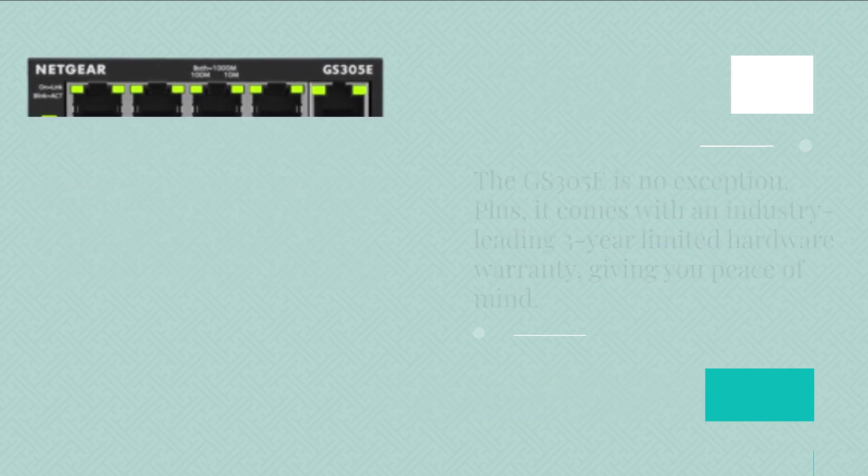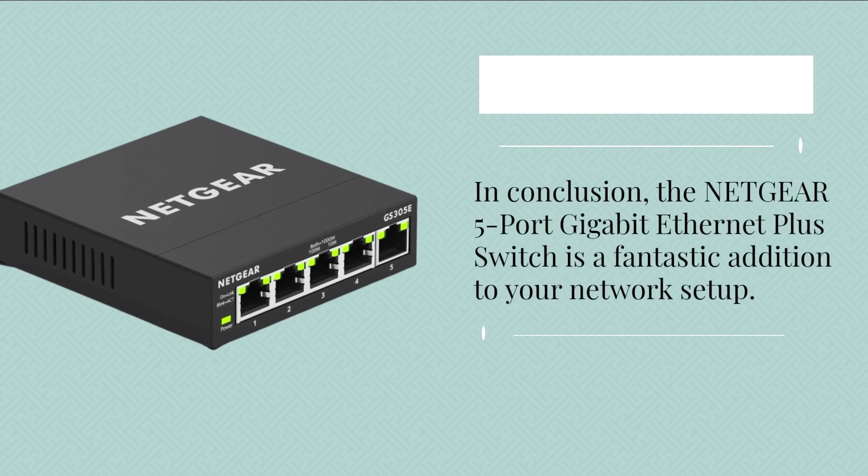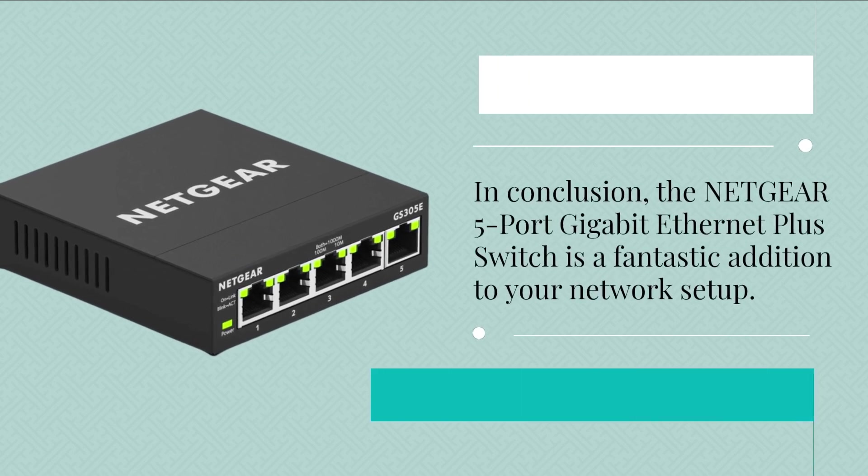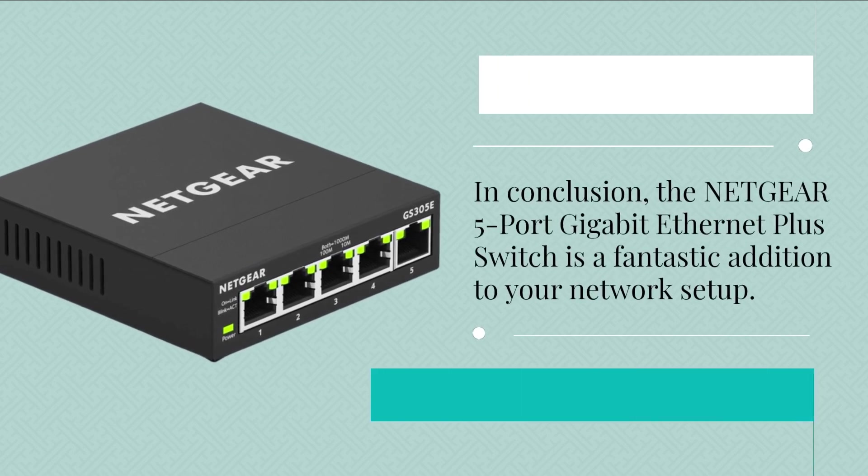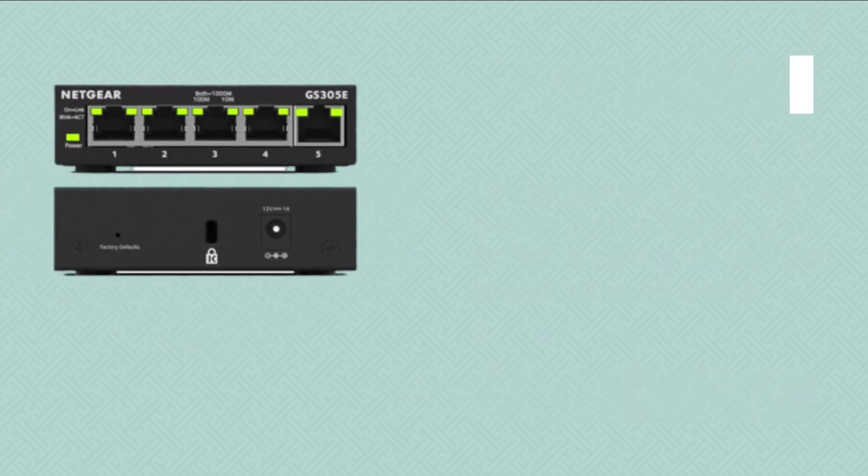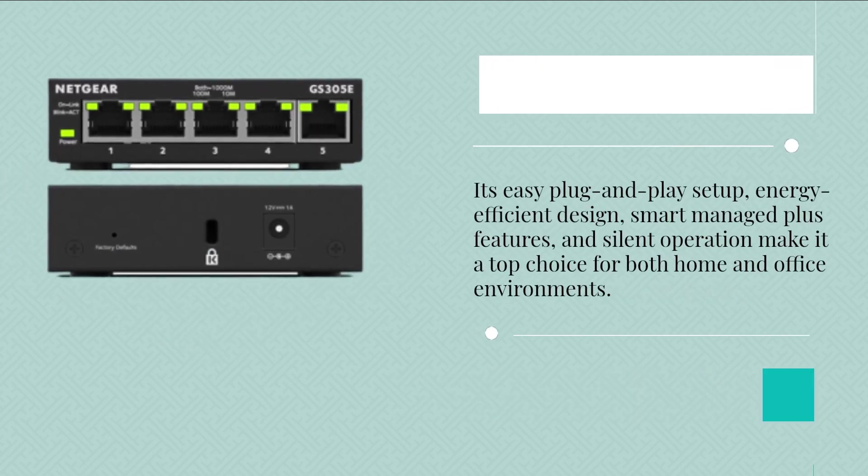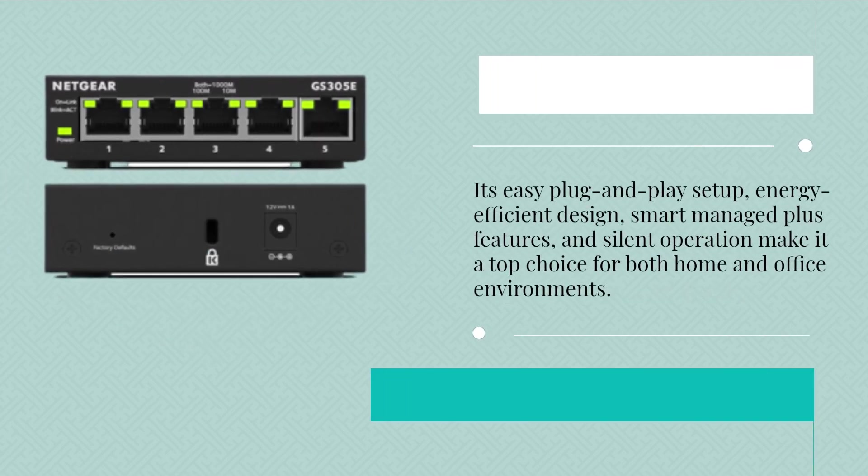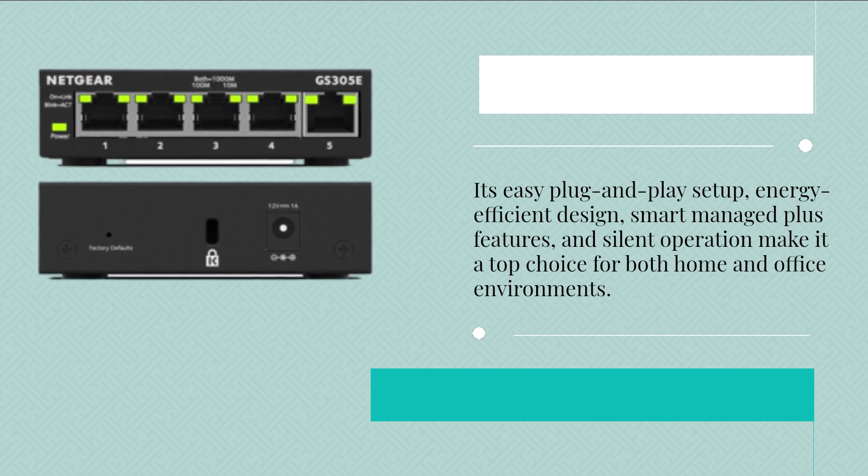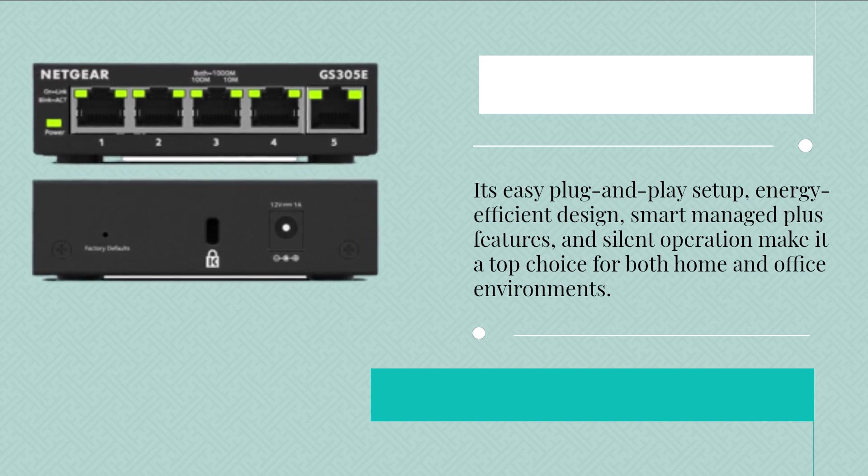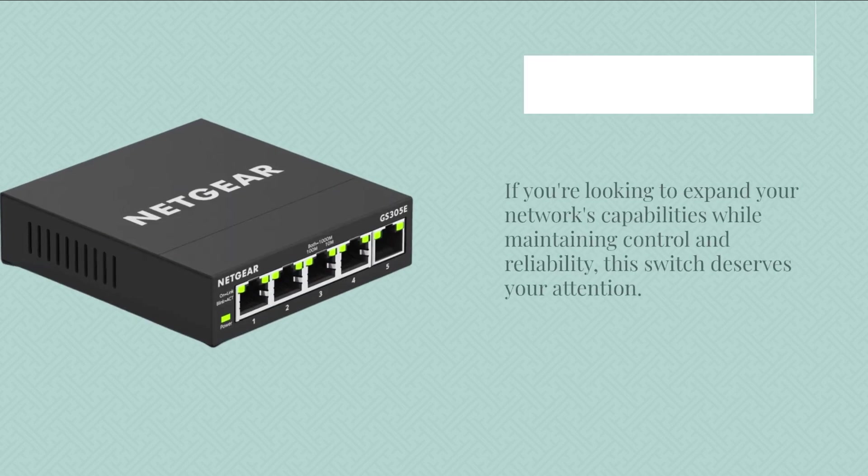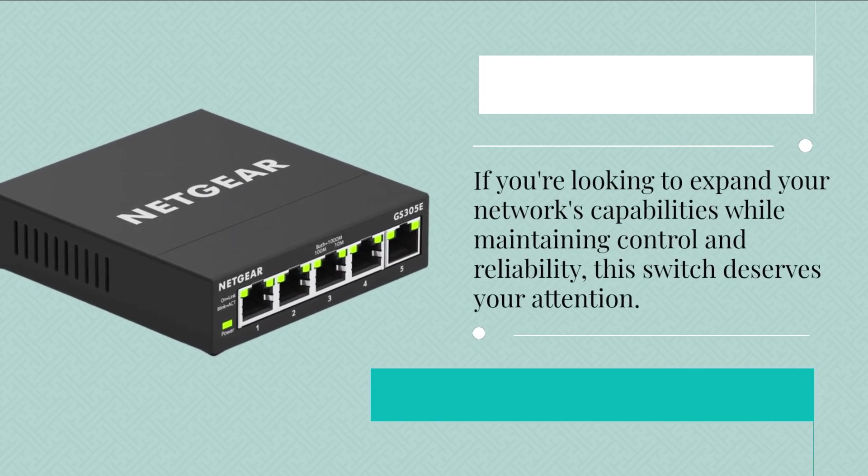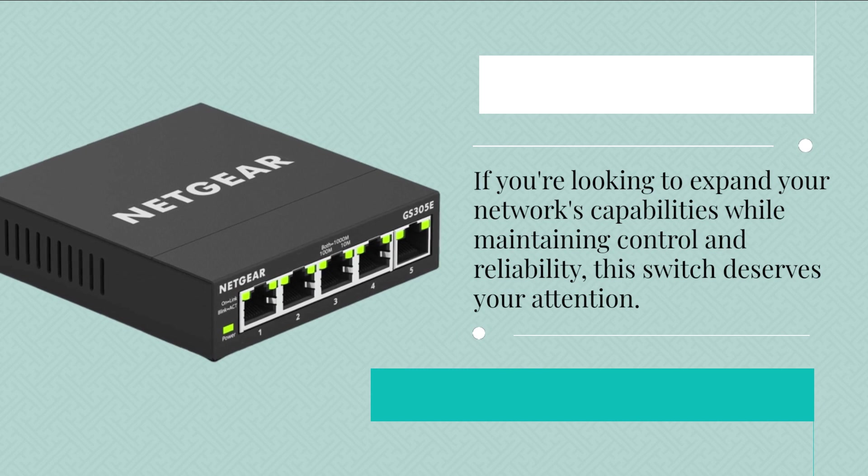In conclusion, the Netgear 5-port Gigabit Ethernet Plus switch is a fantastic addition to your network setup. Its easy plug-and-play setup, energy-efficient design, smart-managed plus features, and silent operation make it a top choice for both home and office environments. If you're looking to expand your network's capabilities while maintaining control and reliability, this switch deserves your attention.